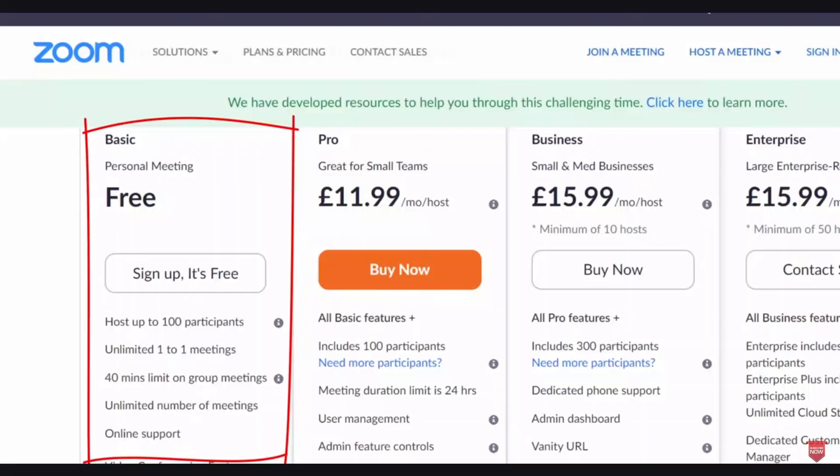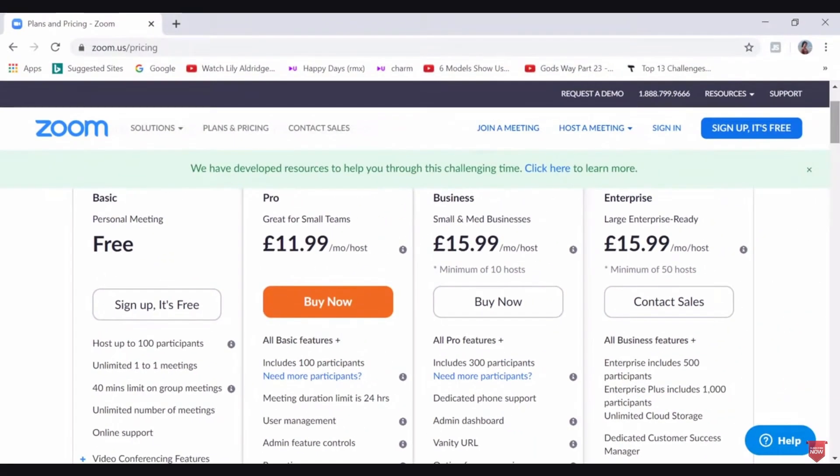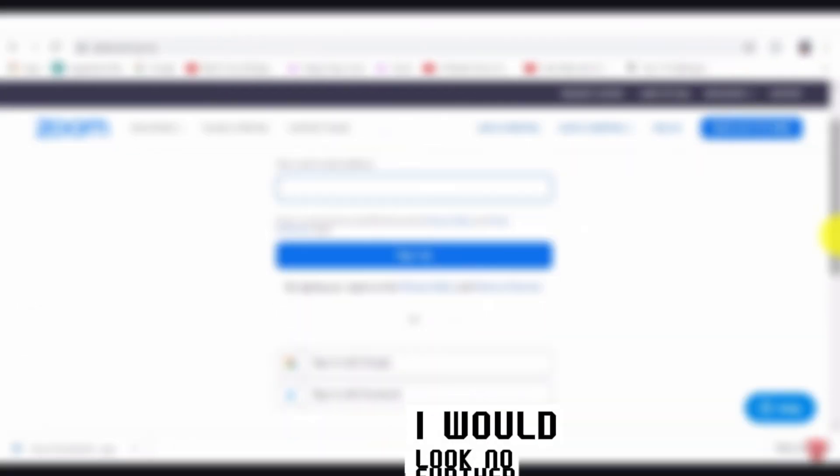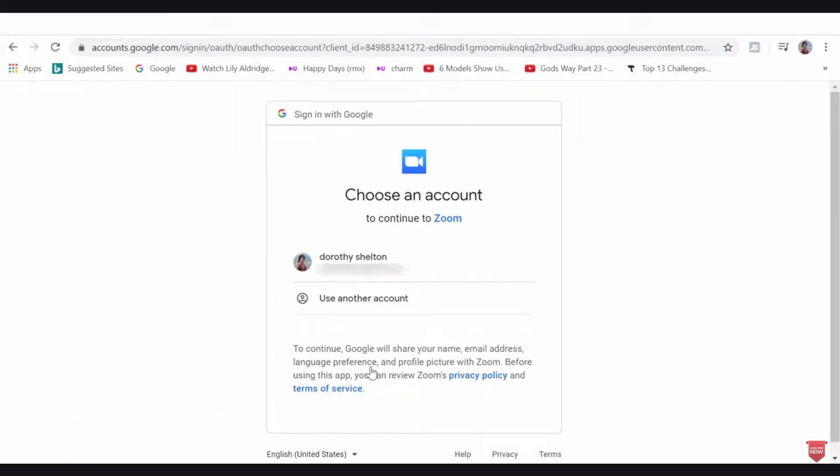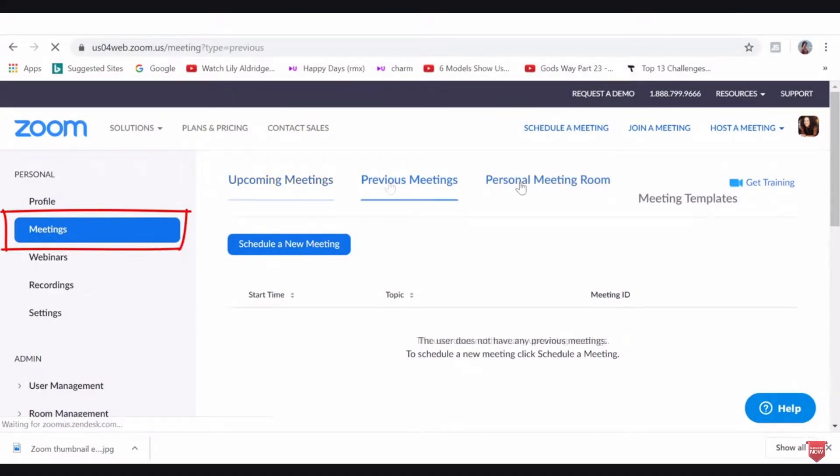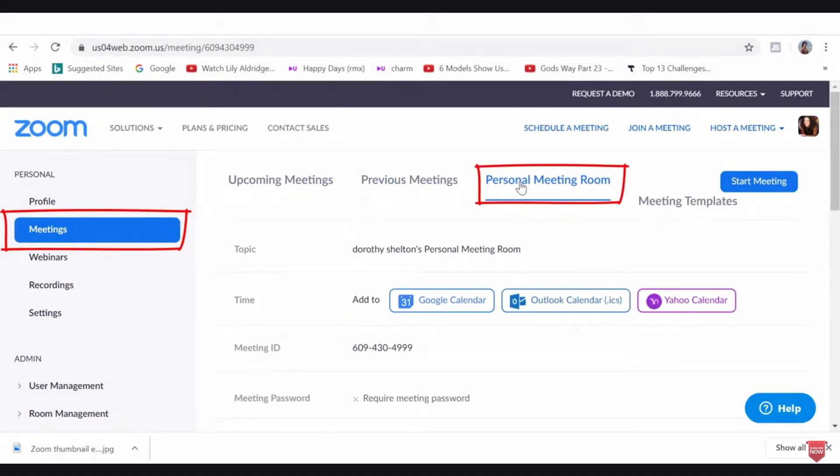Now, if you need a totally free video conferencing software, I would look no further than Zoom. You can have a video conference with 100 people up to 40 minutes long without ever having to spend a single penny.